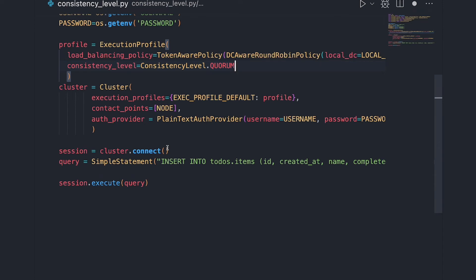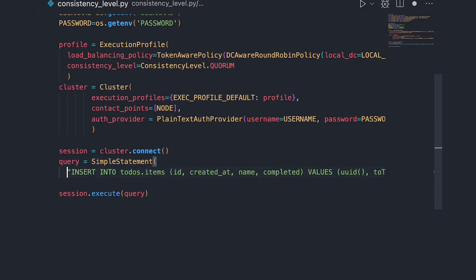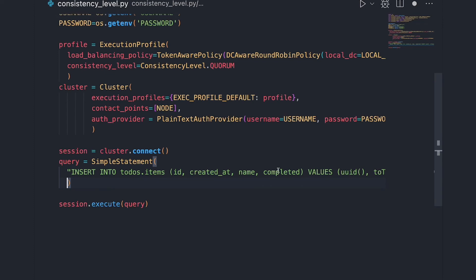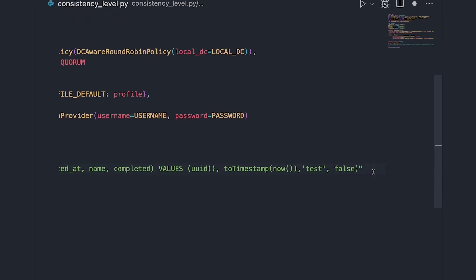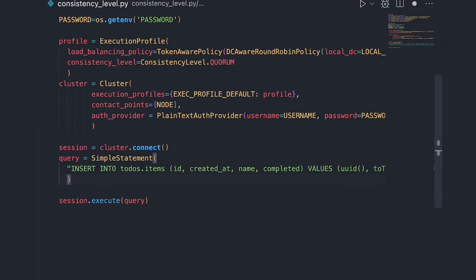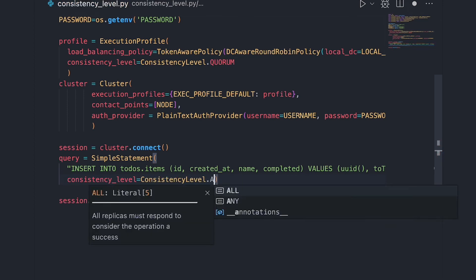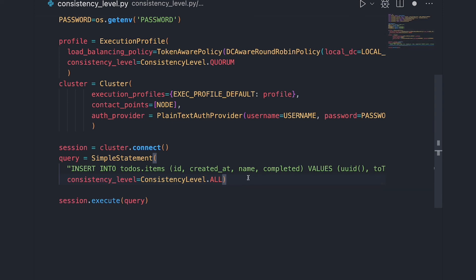But let's say I have special use cases in my application where I need different consistency levels. In that case, I can also do it on a per-query basis. I'll put this query on a different line, add a comma, and add a consistency level of ALL. So for all my queries except this one they'll be Quorum, but this particular query will have a consistency level of ALL.